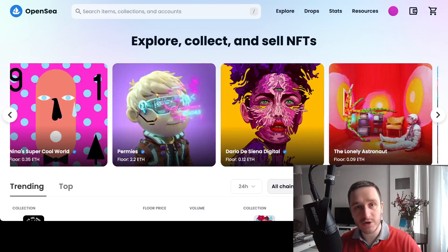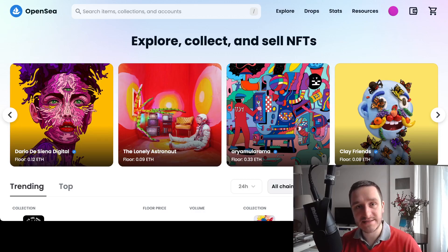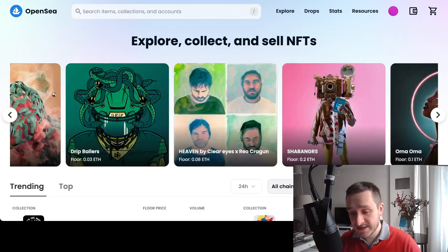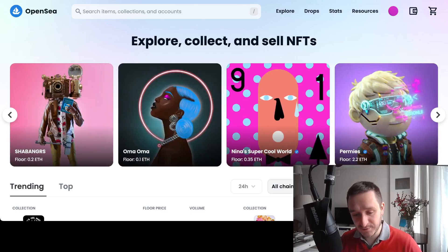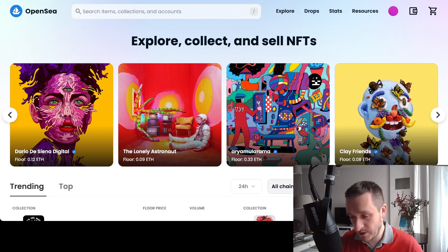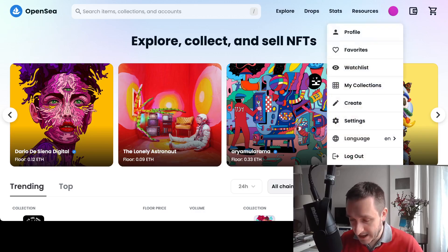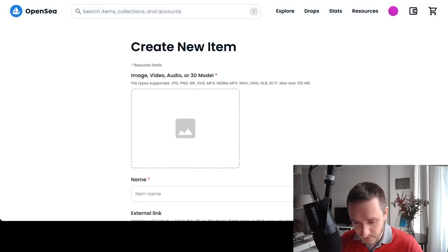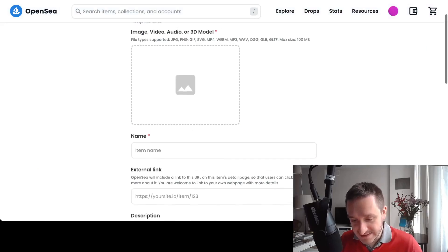The same thing works for Tezos — there are many wallets, and Temple Wallet is the one I recommend; it's the easiest. It generally works the same way. Having a wallet, you'll be able to log in and register with your wallet onto some of the websites. The main marketplace is OpenSea, but I wouldn't recommend creating an NFT on OpenSea — I'll tell you why in a moment. After you log in with your wallet, you can go to the create page directly.